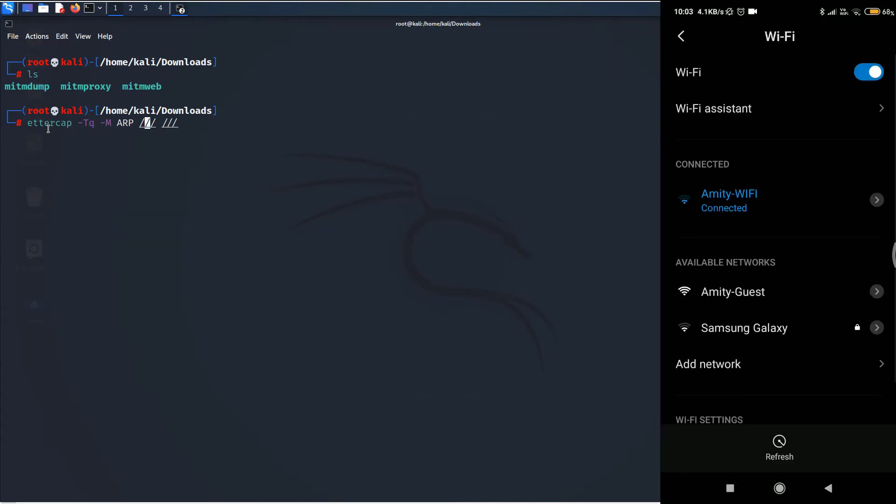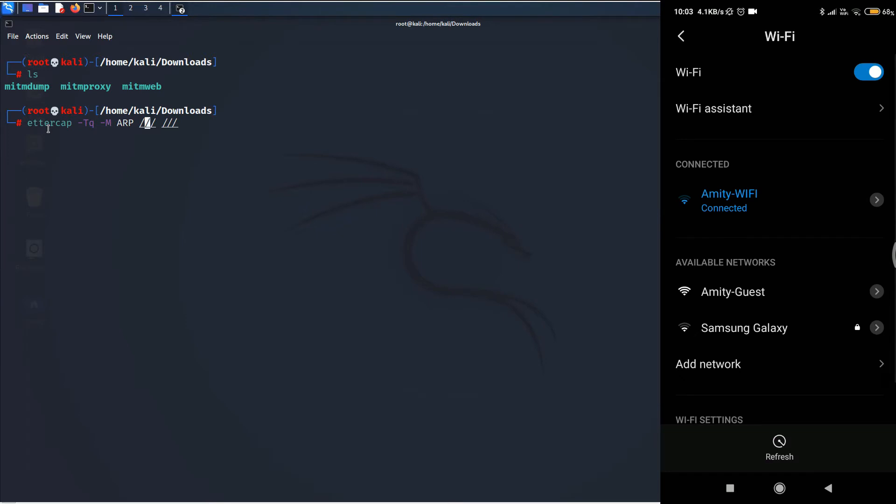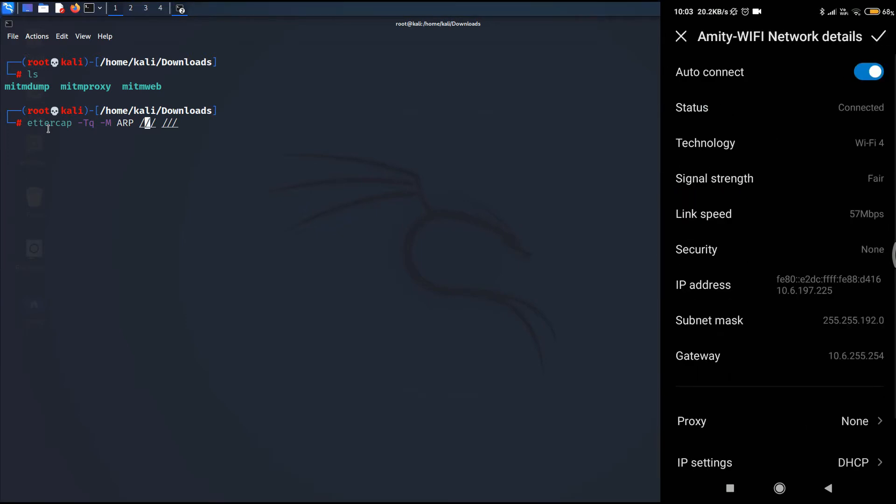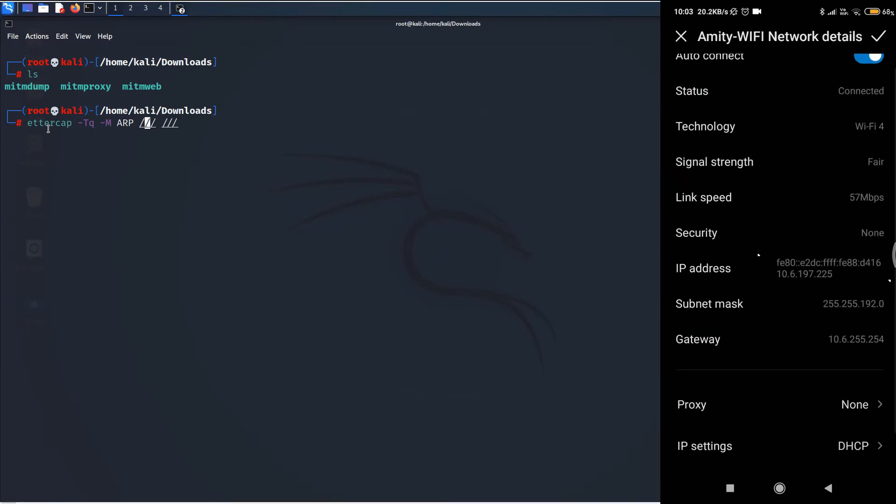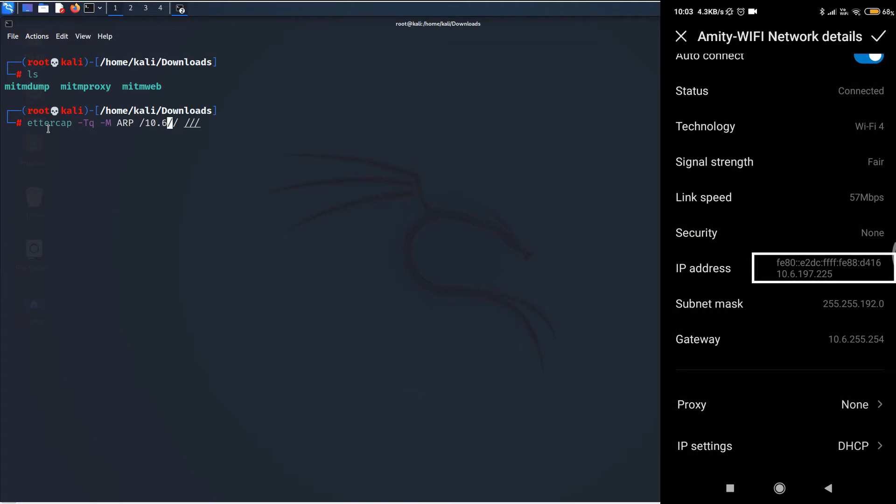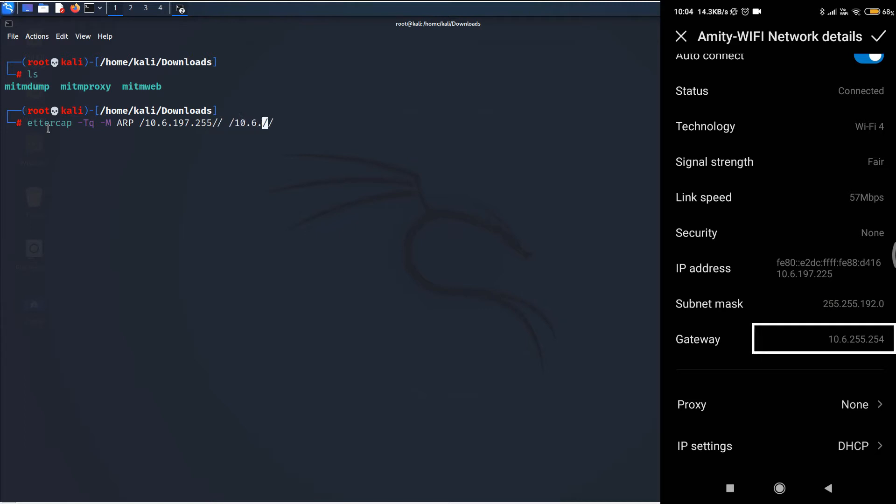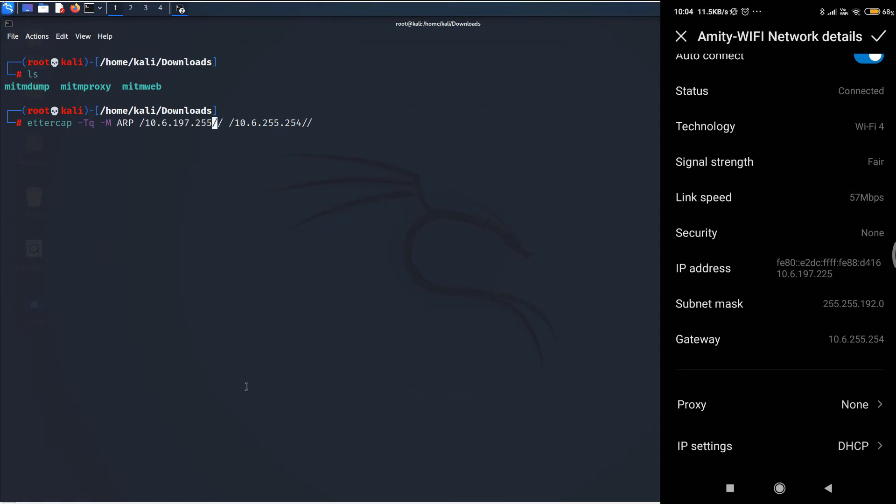Now, I will go to the settings. And as you can see, the victim's IP address is right over there, which is 10.6.197.255. And then, the gateway or the router's IP address is put here, which is 10.6.255.254. Well, there is a mistake in the victim's IP address. It has to be 225 instead of 255. So, let me correct that. Cool.